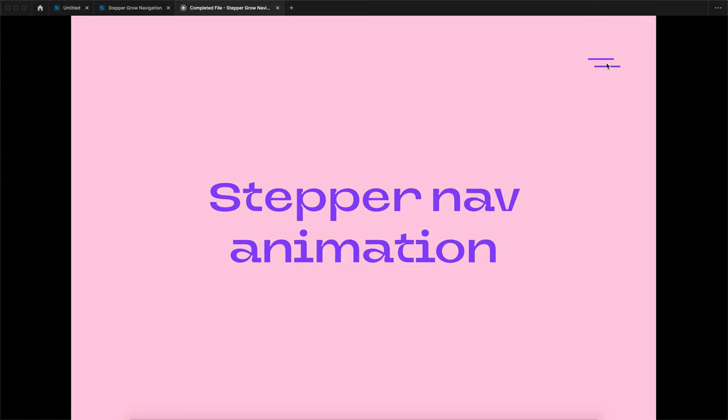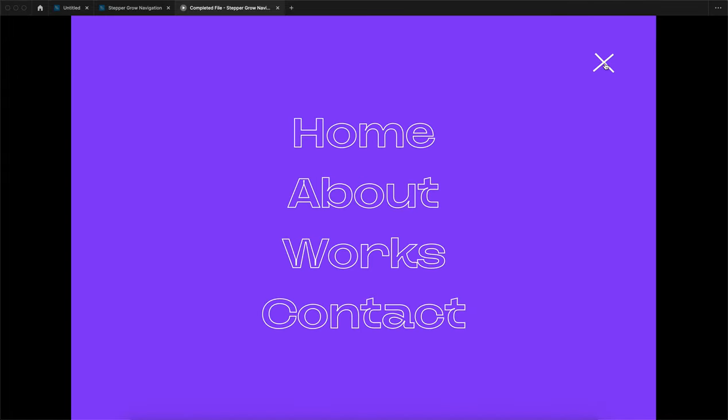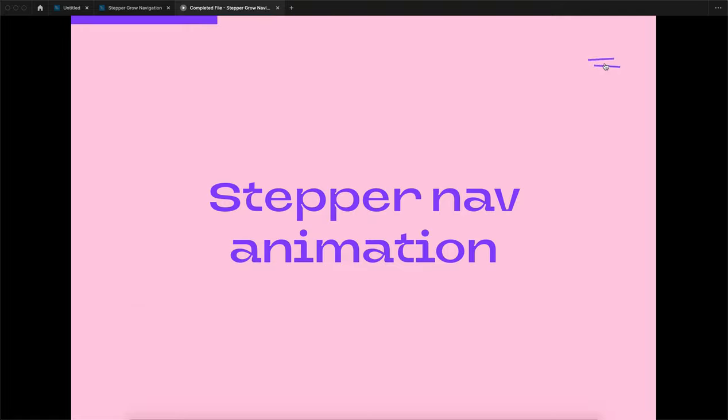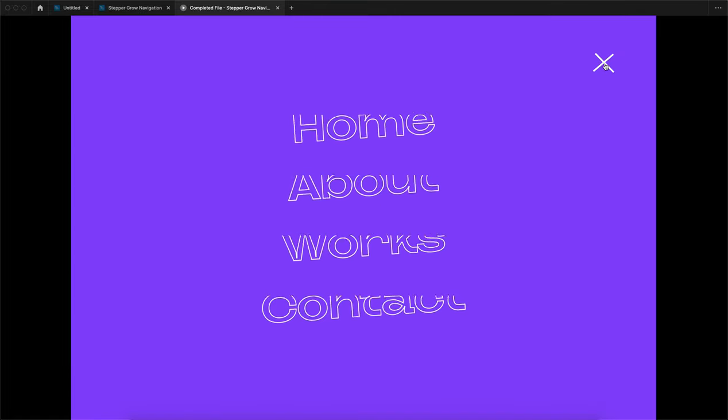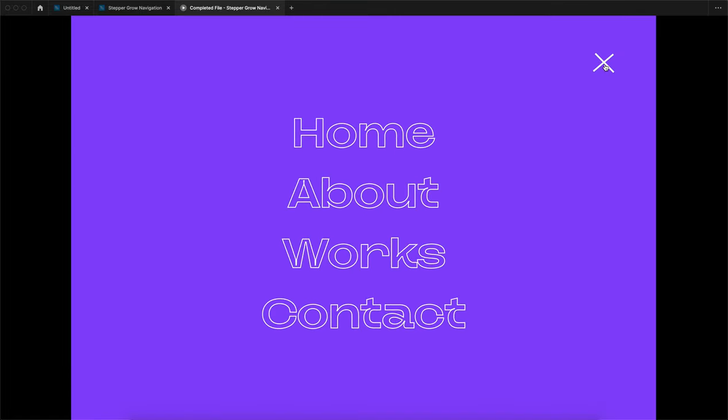Hey Desen Family, Kitty here. Cheerful to see you in this interaction treasure. In this video we are going to see this stepper nav animation. Here is the demo.